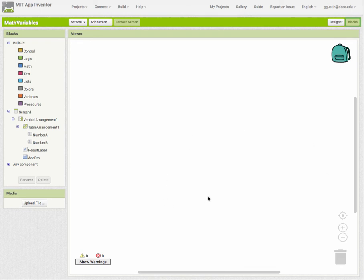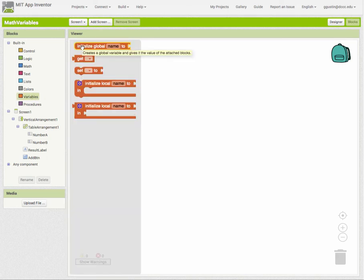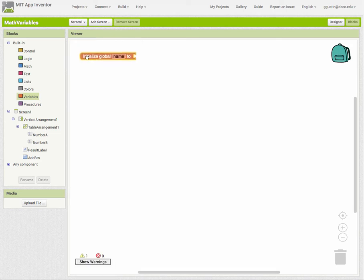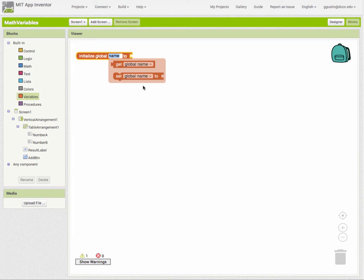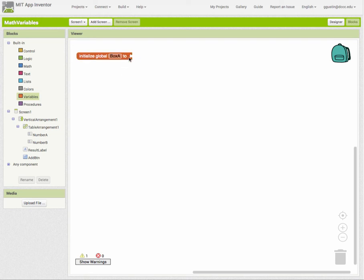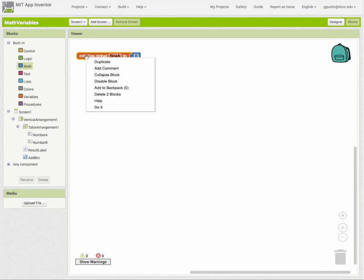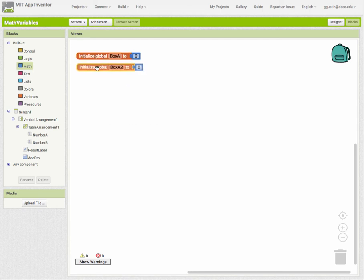Let's move over into the blocks mode. We don't have any code blocks set up yet. The first thing we want to do is get a variable and put the value from Number A into it, then do the same for Number B. So I'm going to create two variables - I'll go to the variable blocks, grab a 'initialize global name to' block, and call this one Box A, initializing it to zero using a math block. I'll duplicate this and call the second one Box B.